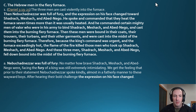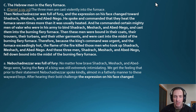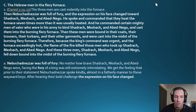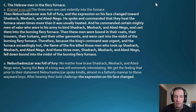Then Nebuchadnezzar was full of fury and the expression on his face changed. He commanded that they heat the furnace seven times more than it was usually heated, and commanded mighty men of valor to bind Shadrach, Meshach, and Abednego and cast them into the burning fiery furnace. The men were bound in their coats, trousers, turbans, and other garments and cast into the midst of the burning fiery furnace.